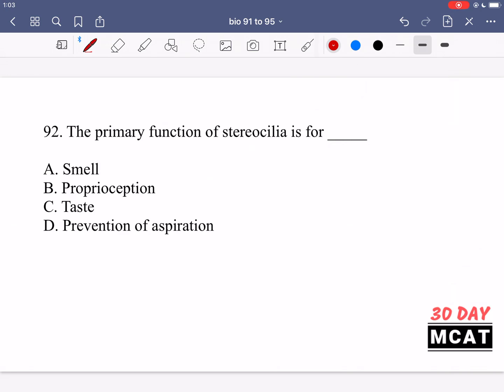In question 92, it asks about the primary function of stereocilia. Stereocilia are in the hair cells located in the inner ear. They are useful for detecting fluid movement, and the organs of the inner ear use this for hearing as well as proprioception. So B is our correct answer.